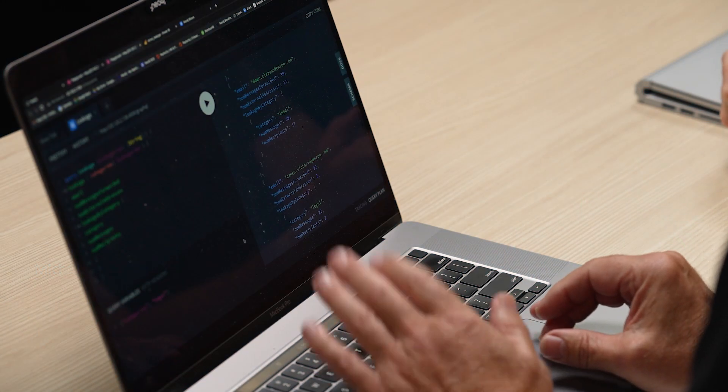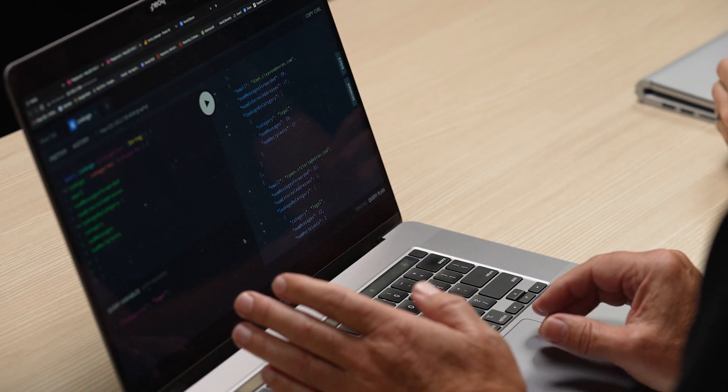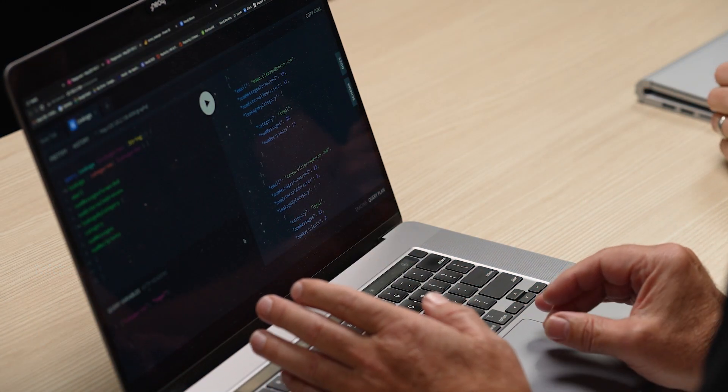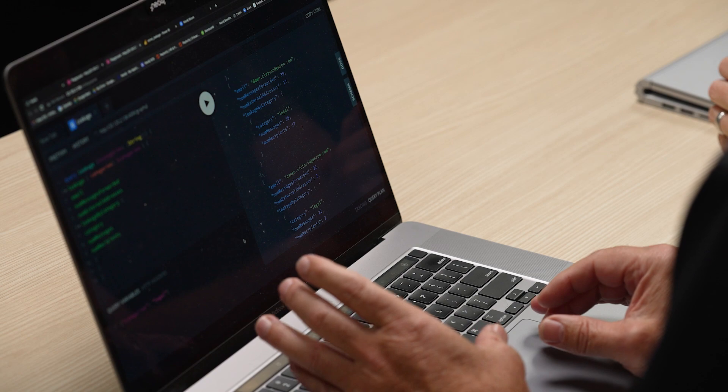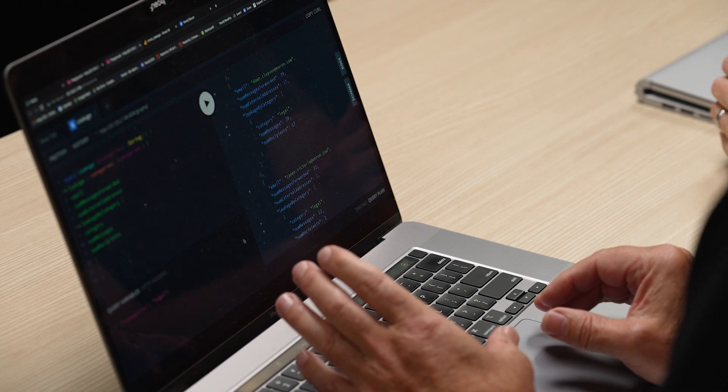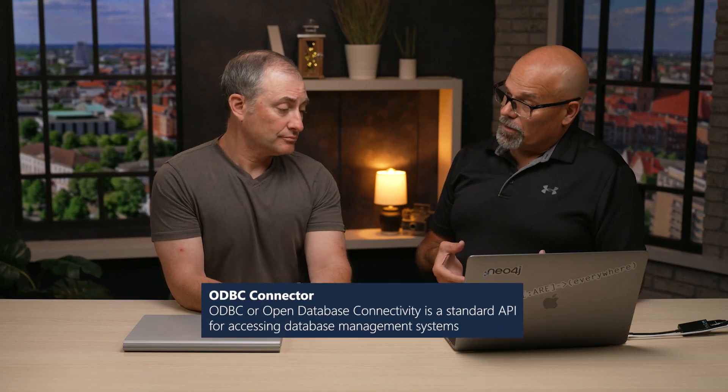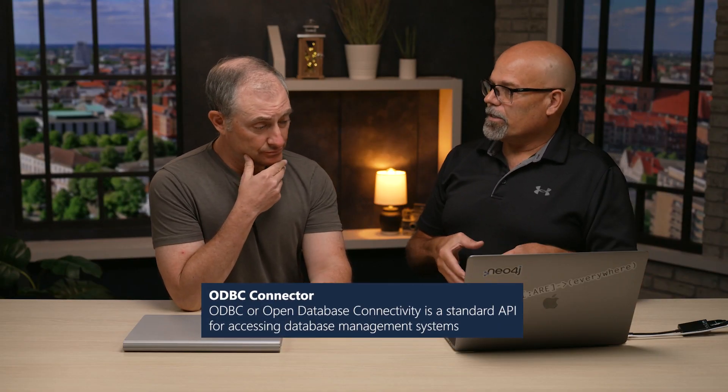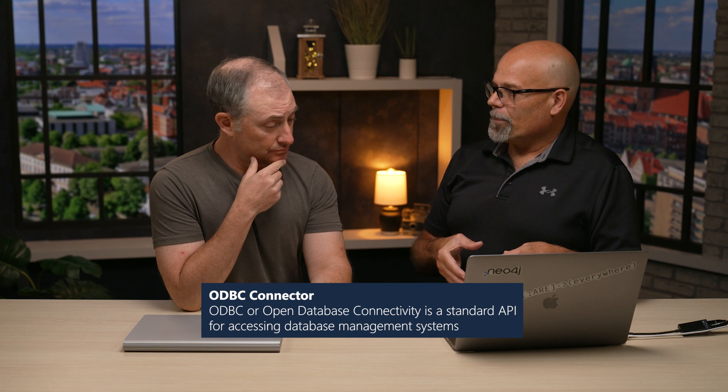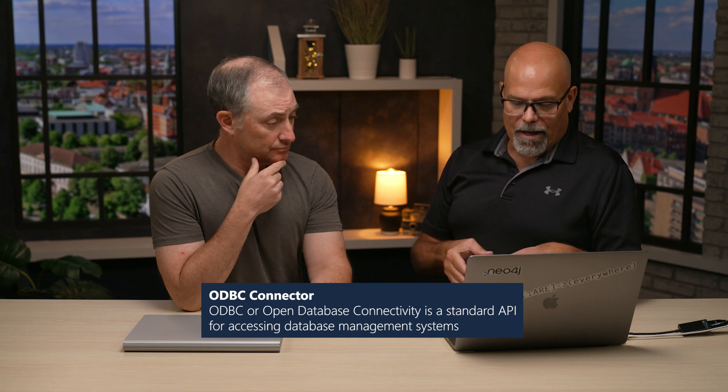Now, the last demo that I want to show you is we have an ODBC connector for Neo4j. So what we can do with this is now you can actually take this data and distribute it through your standard enterprise reporting tools like Power BI.